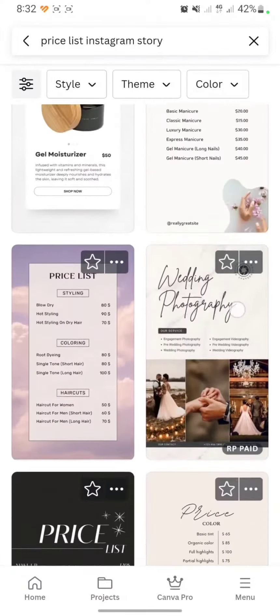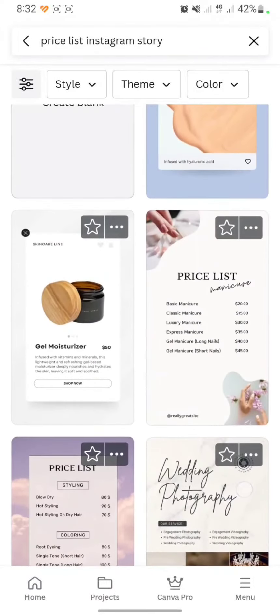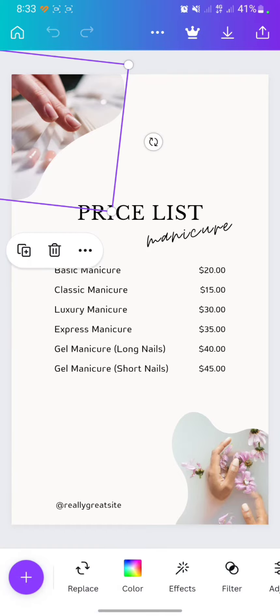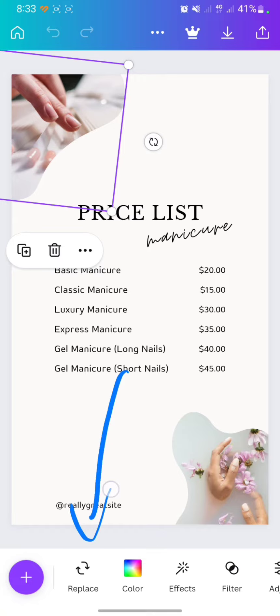I will choose the simple one — this one. After that, you only need to change the picture. Click on replace to change it.